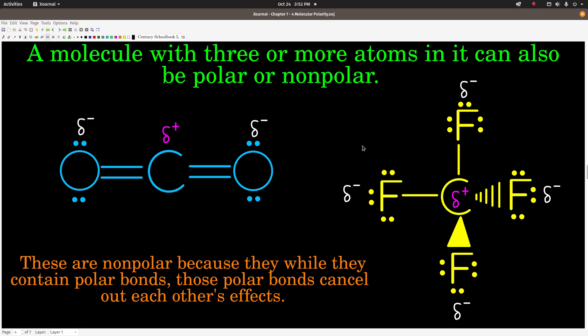With three or more atoms, a molecule can be polar or non-polar just like a single bond can be. These two molecules end up being non-polar, because although they contain polar bonds, the effects of those polar bonds — the pull on the electrons — cancels.